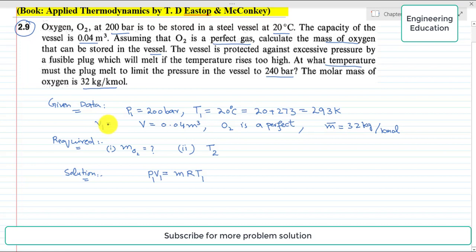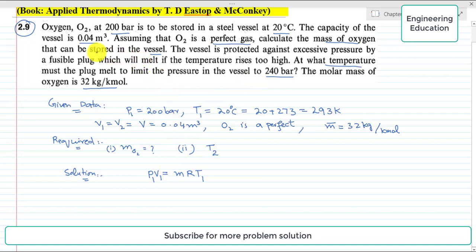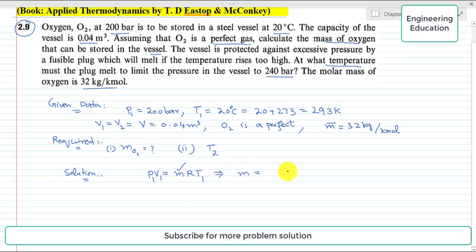Since the vessel volume is fixed, we can write that V1 = V2 = V = 0.04 cubic meter. T1 is 293 Kelvin. We are interested in finding the value of m, so we write m = P1·V1 / (R·T1). We will first find the value of R.